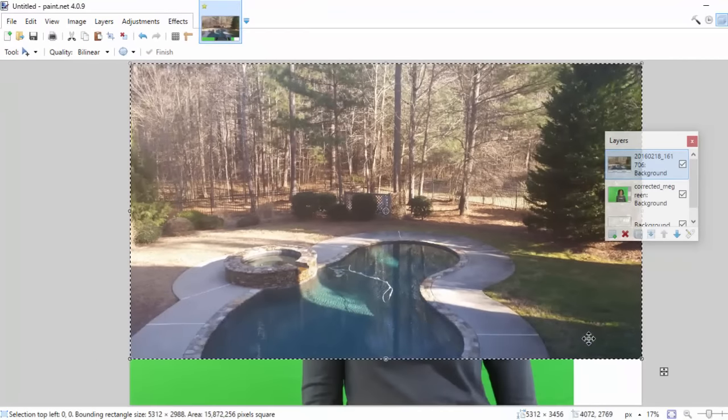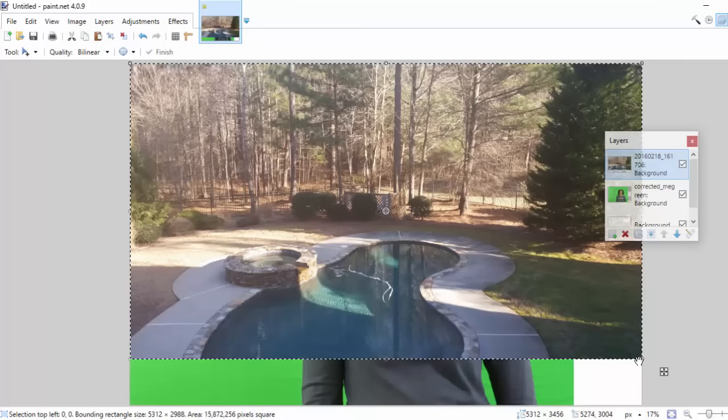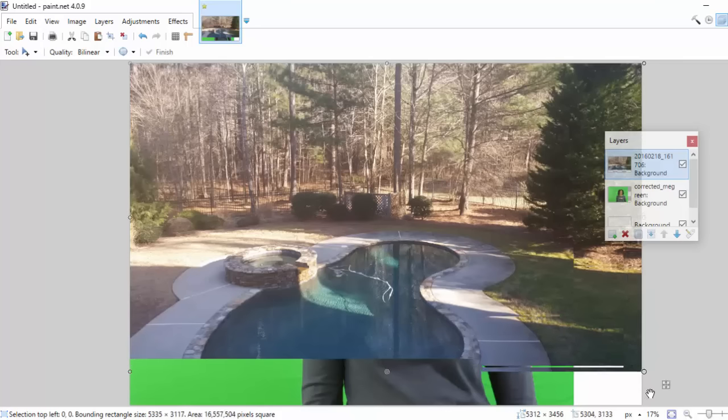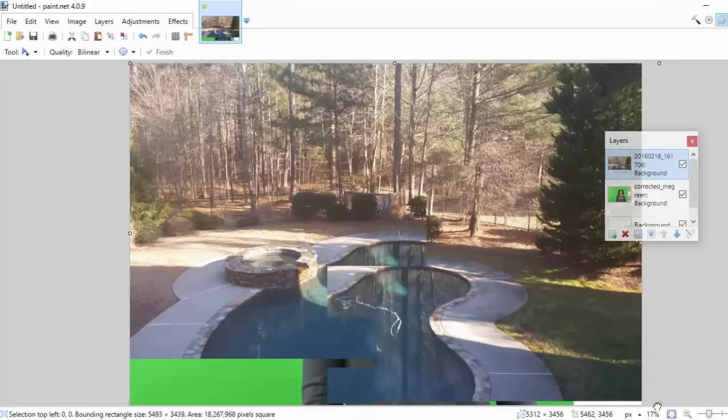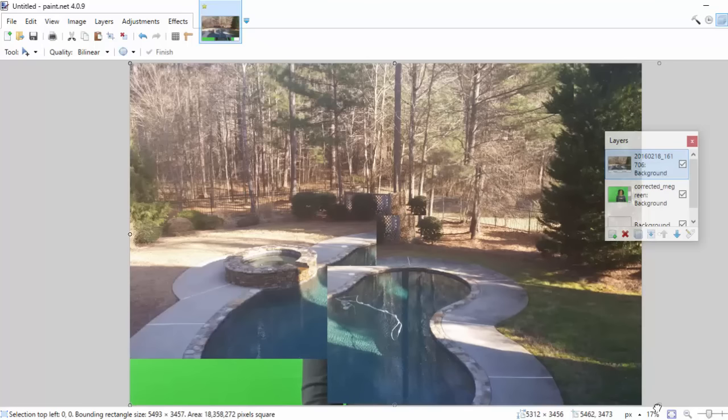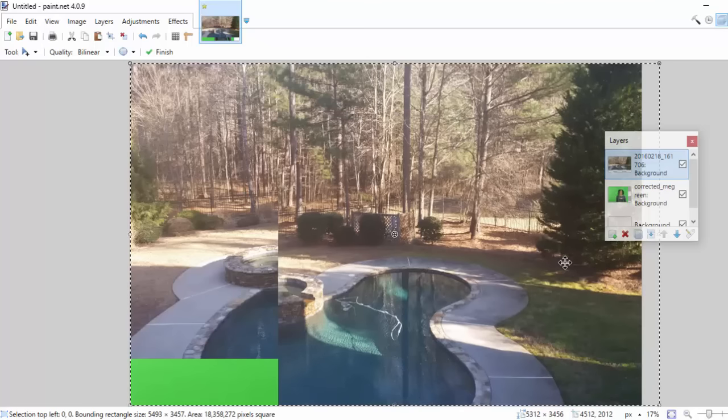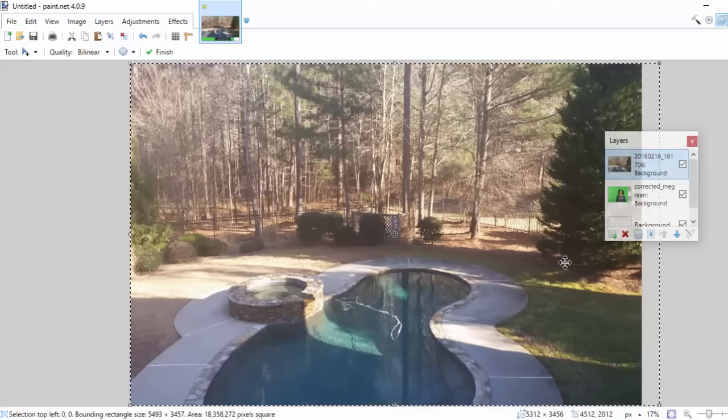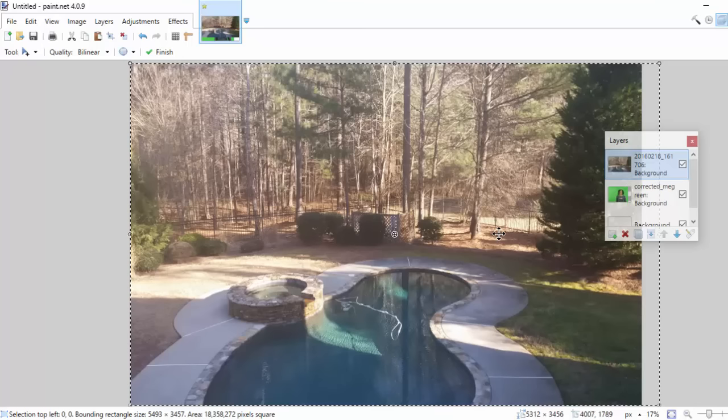All right, that allows me to move this image and I'm going to move it down until it completely covers the green screen. Perfect.